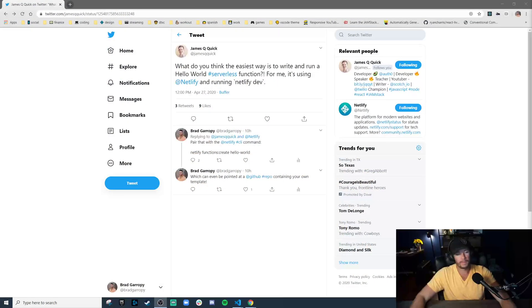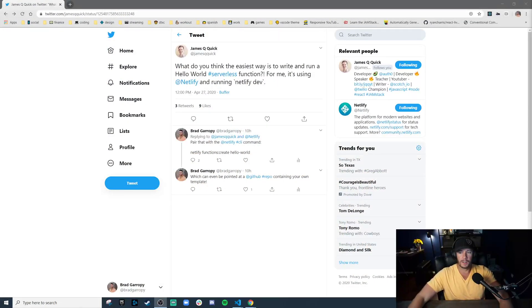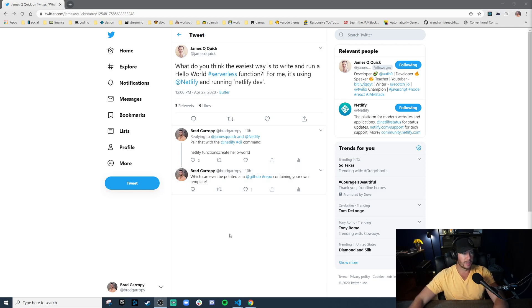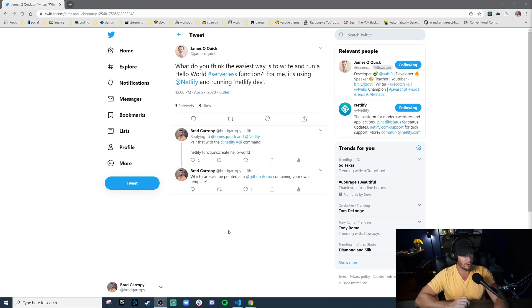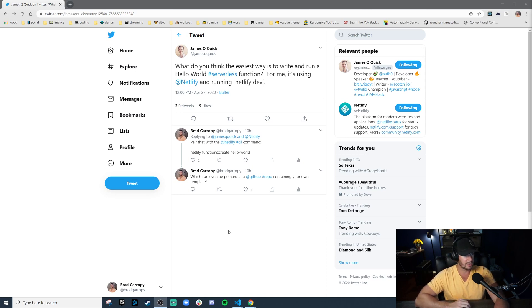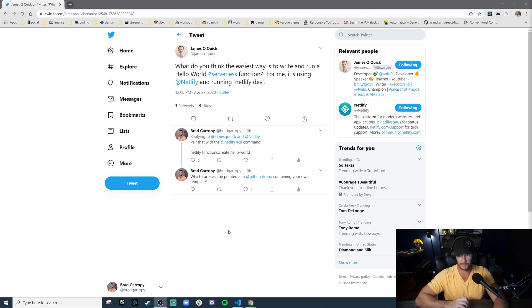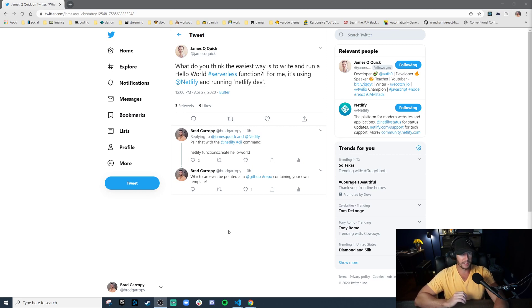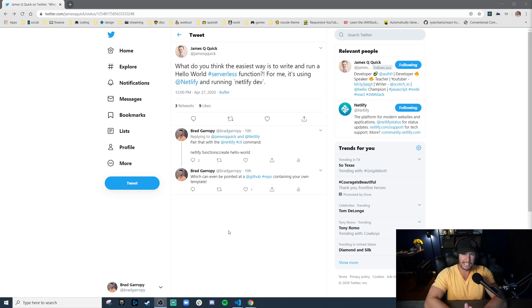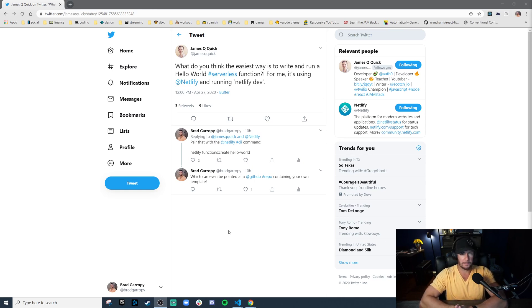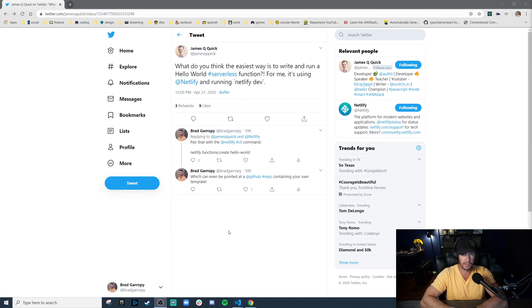Let me show you what I'm talking about. Earlier today, James tweeted, what do you think the easiest way is to write and run a hello world serverless function? And he says he likes to use Netlify and run Netlify dev. Now, this inspired me because I feel like his tweet was 80% of the way there, but he might not have known about this awesome tool called Netlify CLI,